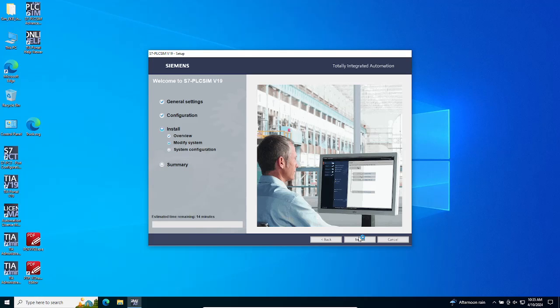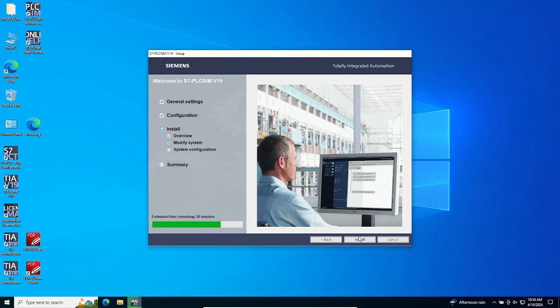The installation of TIA V19 PLC Sim and PLC Sim Advance V6 has started. It will take some time to complete. Please wait patiently while the installation process progresses.